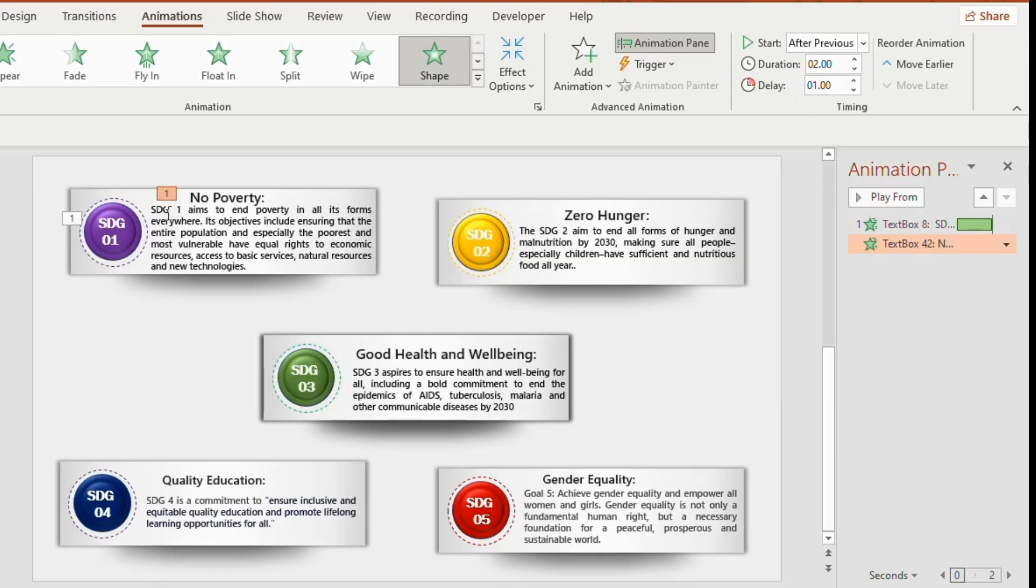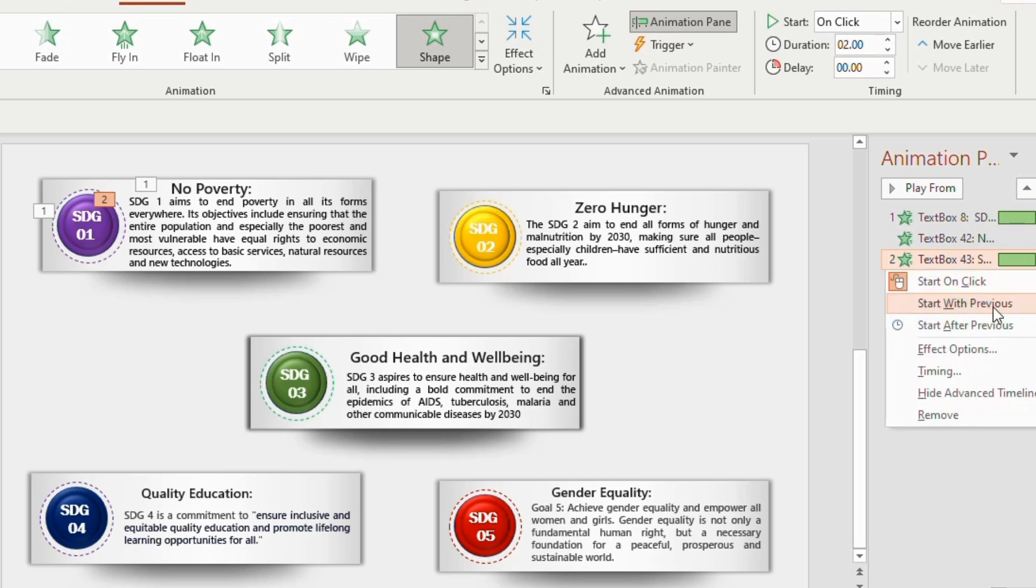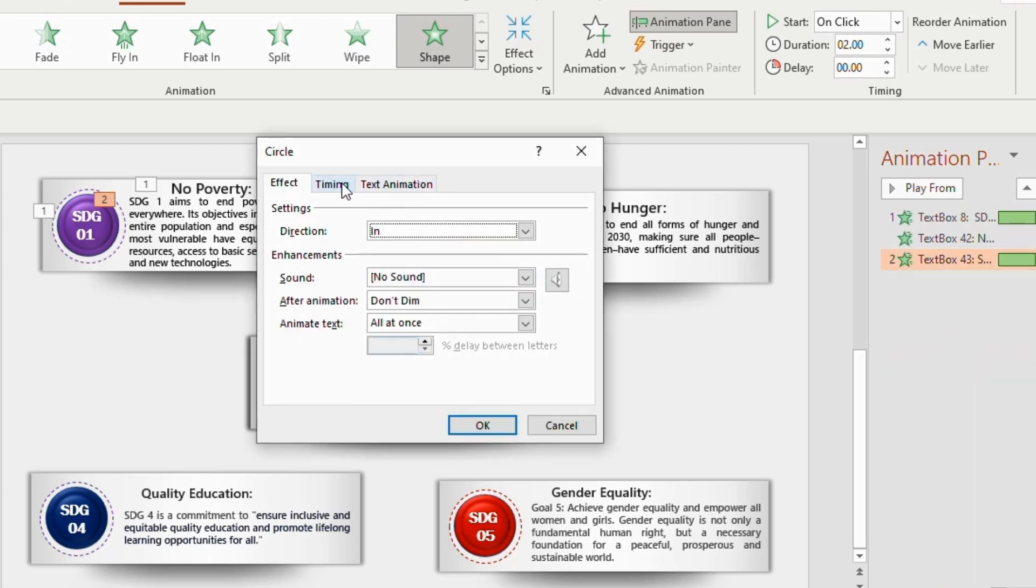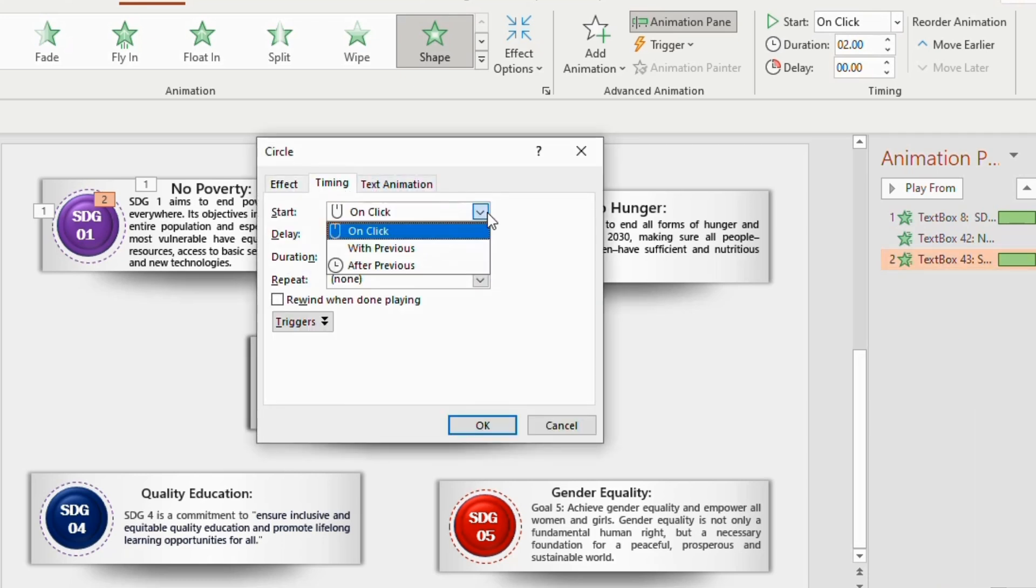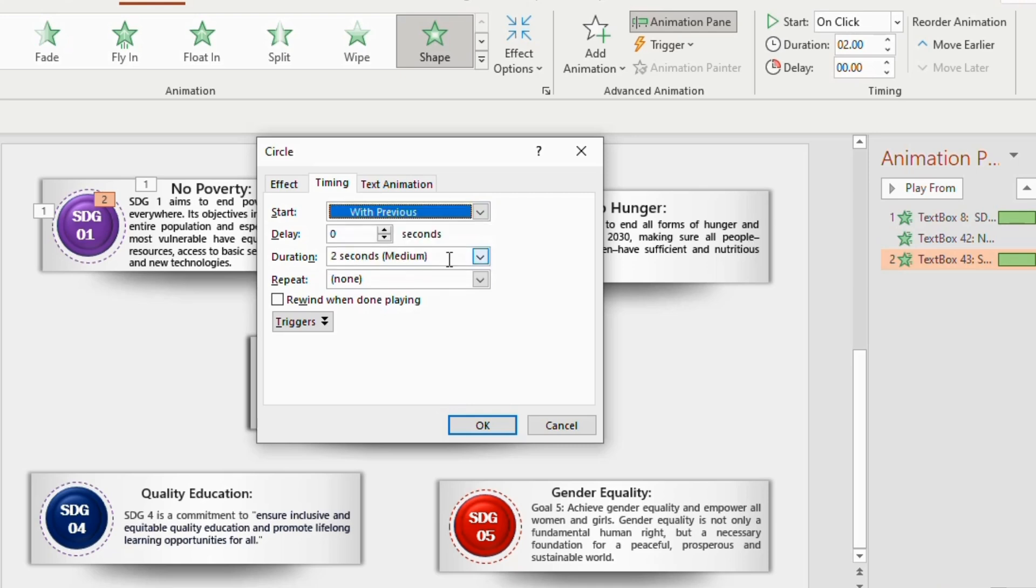Select the sentence and click on shape. Go to animation pane, timing 2 seconds, start with previous and delay 1 second. And then click OK.